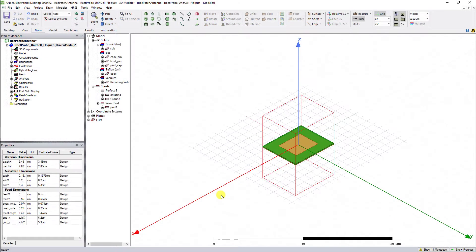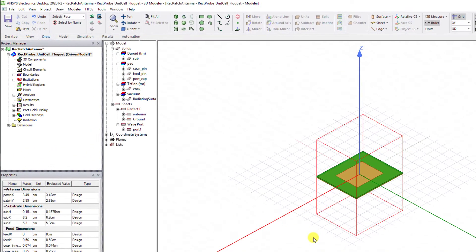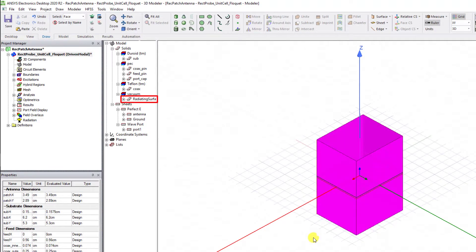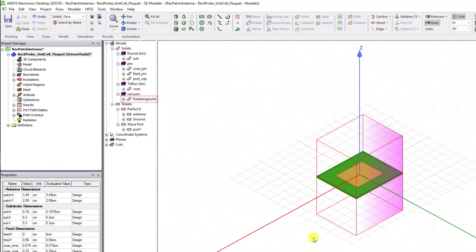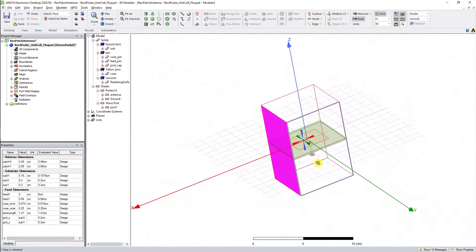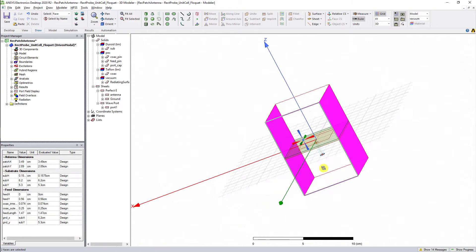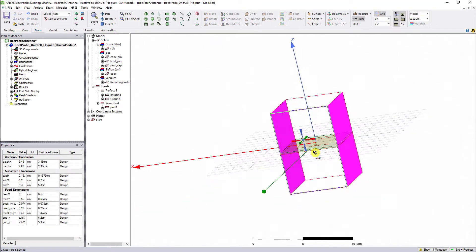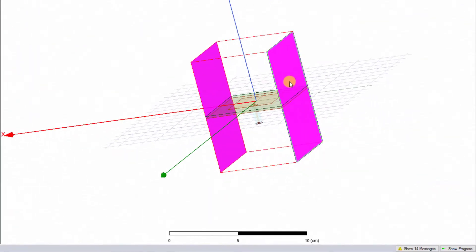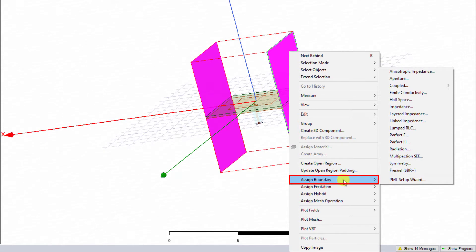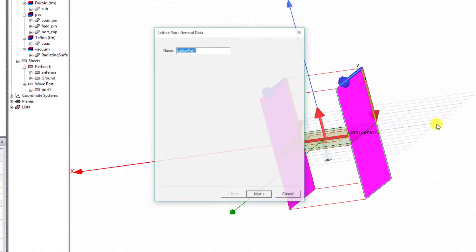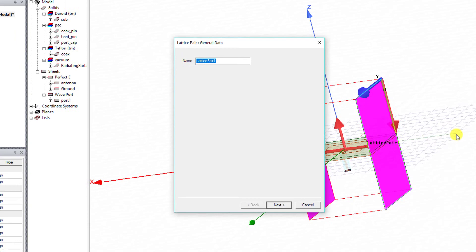Let's use this microstrip patch antenna model as shown. This HFSS model is a driven model solution with an airbox around it. Select the two faces along the x-axis of the radiating surface, right mouse click and go to Assign Boundary, select Coupled, and then select Lattice Pairs.